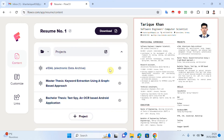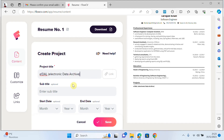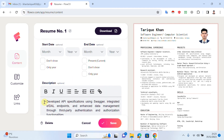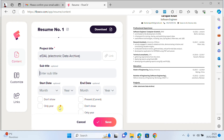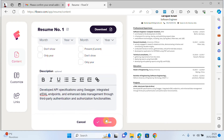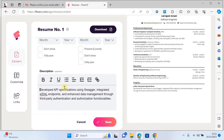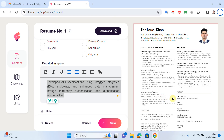I click on projects, copy some data, add the project title, write the details and description of the project, and save. You can see that the project is now showing in my CV.